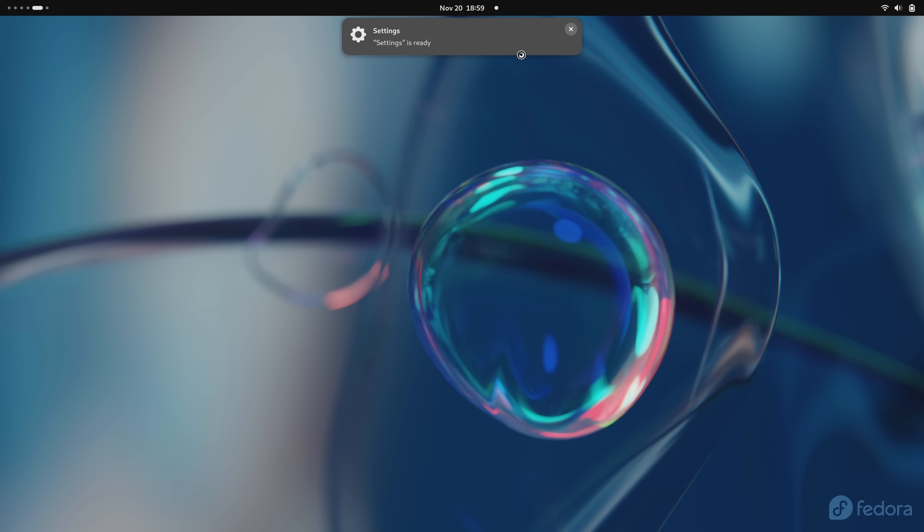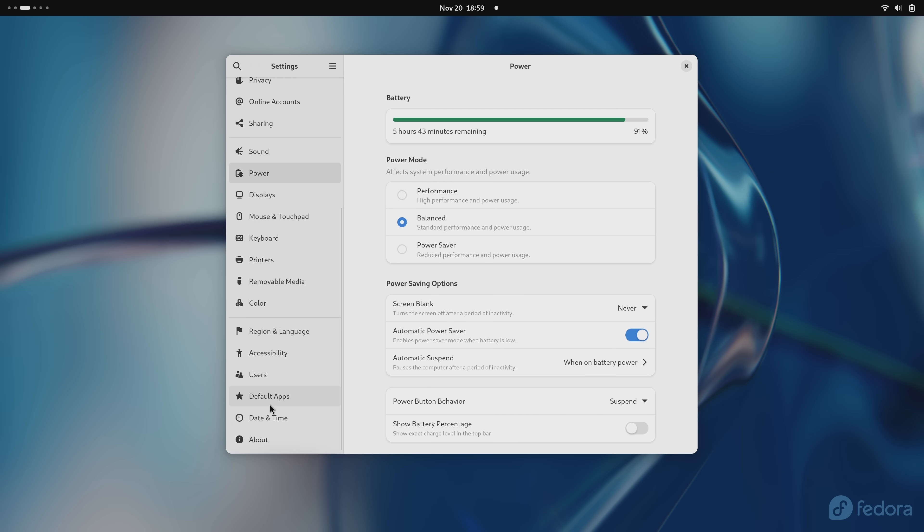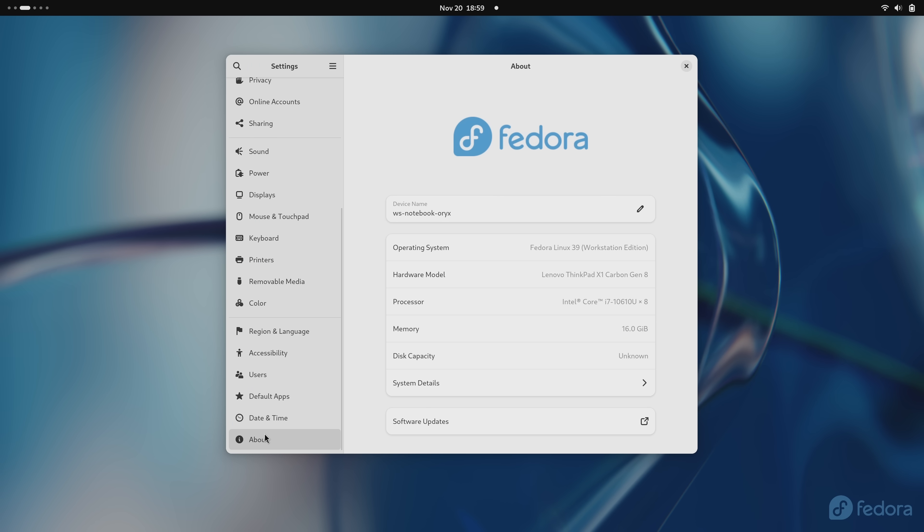But this latest release is more of an incremental release. That's how this feels. This is very similar to the previous release. There's not all that many new features to talk about. In fact, it's standard Fedora.